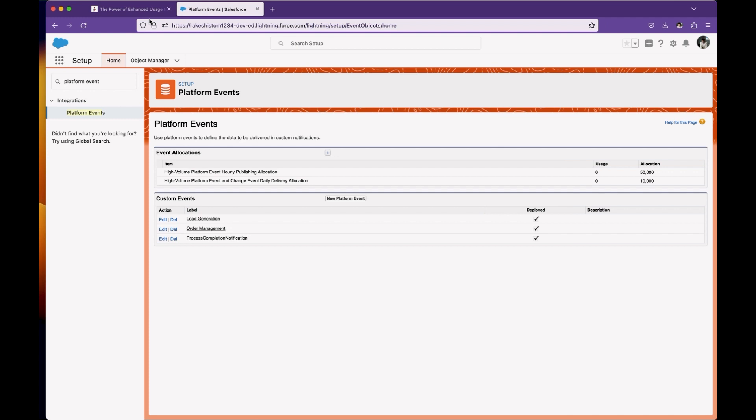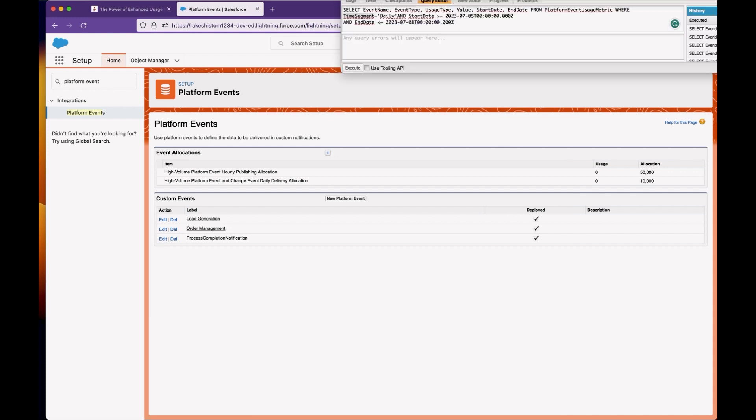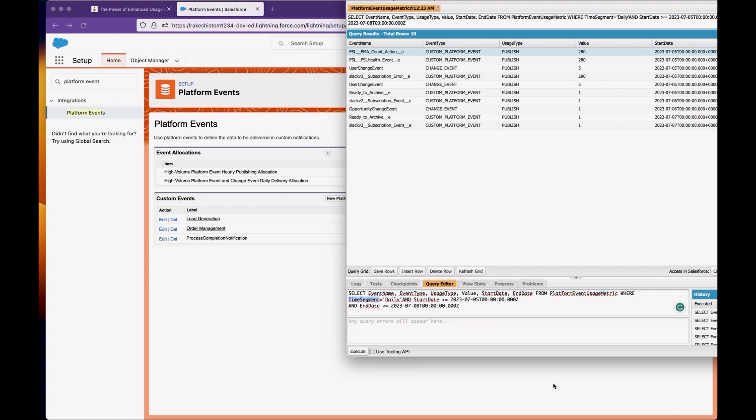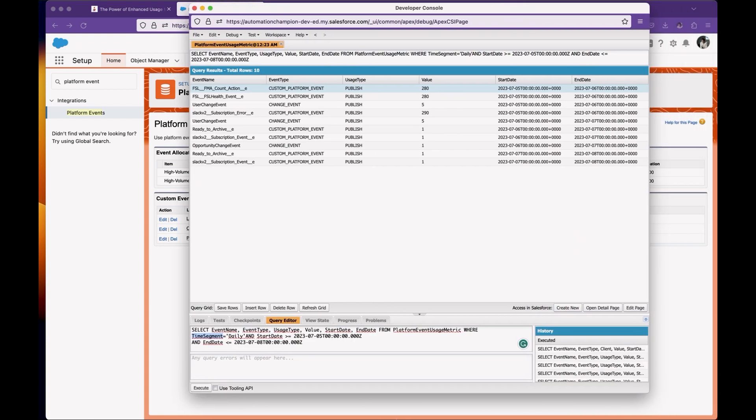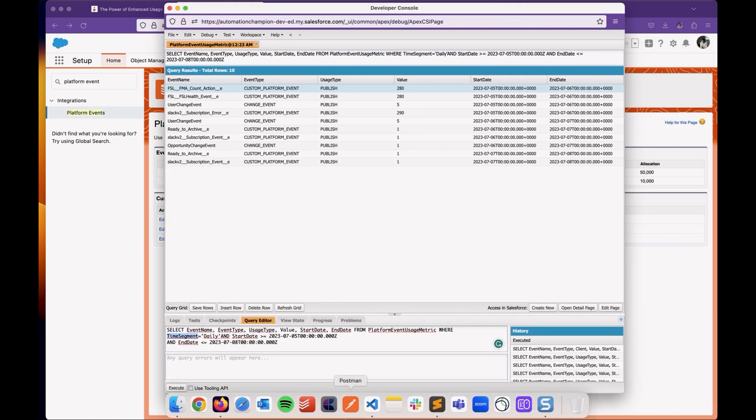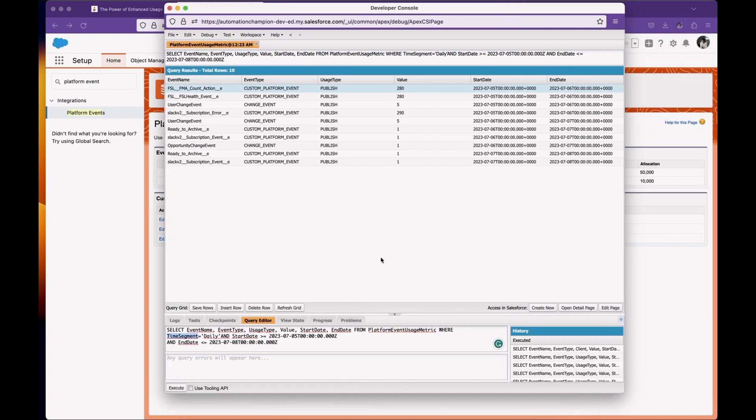Once you enable it and run SQL queries on the platform event usage metrics object, you will see detailed reports showing the number of platform events consumed by specific subscribers. This is the value of enabling enhanced usage metrics. Now, the question is: how do you enable this setting for platform events?